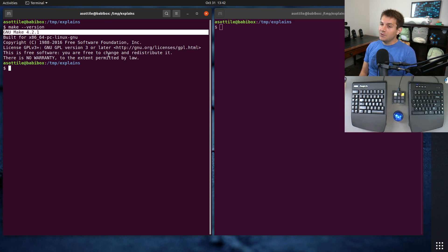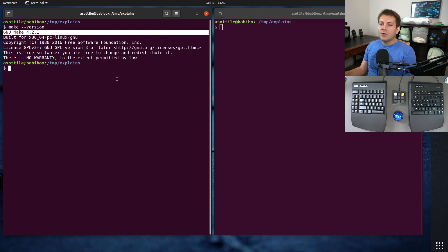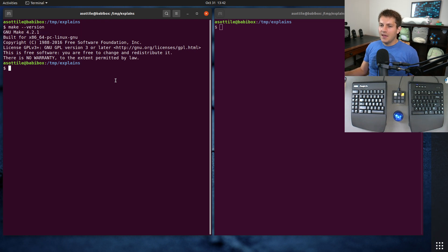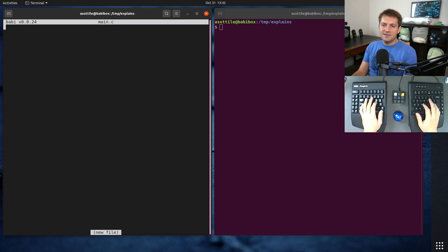GNU make is a way to encode a build system in a simple set of rules and targets, and it also implements an execution engine which will run those targets for you. We're going to be making a very simple C program today just to demo this, mostly so we can have multiple targets, inputs, and outputs. So let's start by making a small C program — we're going to do main.c.